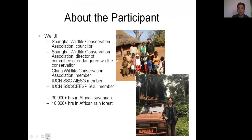Let me quickly introduce myself. I'm a counselor of Shanghai Wildlife Conservation Association and a director of the Committee of Endangered Wildlife Conservation Association. I'm also a member of the China Wildlife Conservation Association. In IUCN, I'm a member of the African Elephant Specialist Group and also a member of SULI. I've spent over 30,000 hours in African savannah and over 10,000 hours in African rainforest.